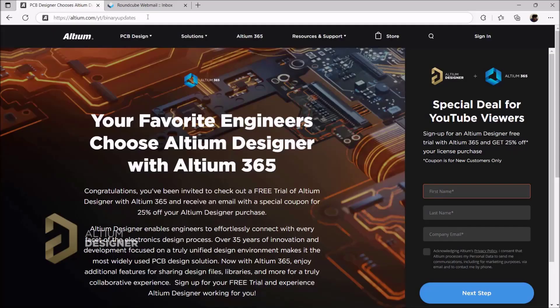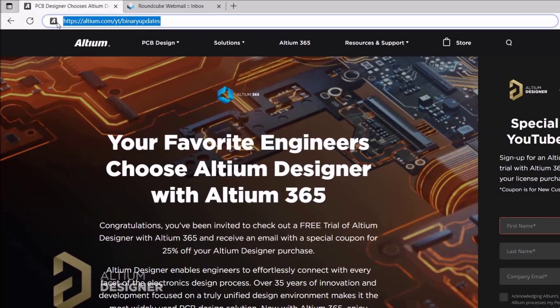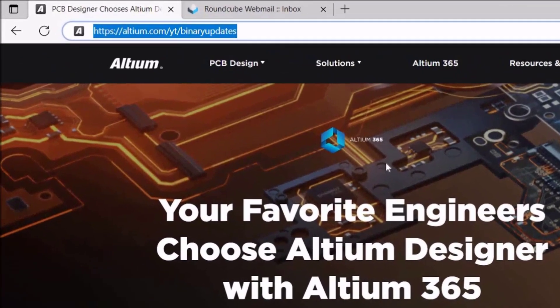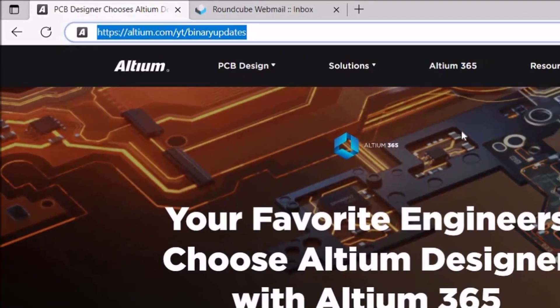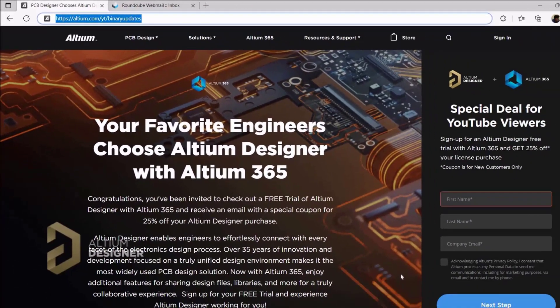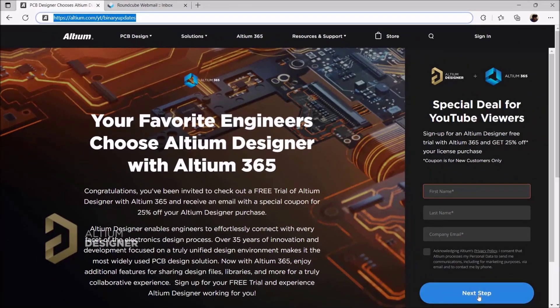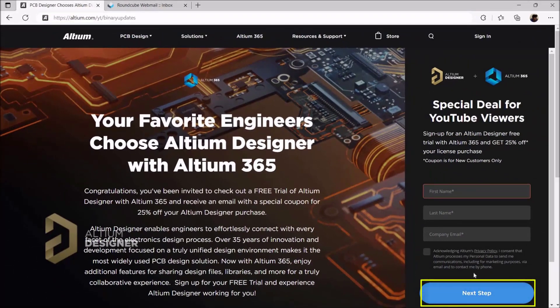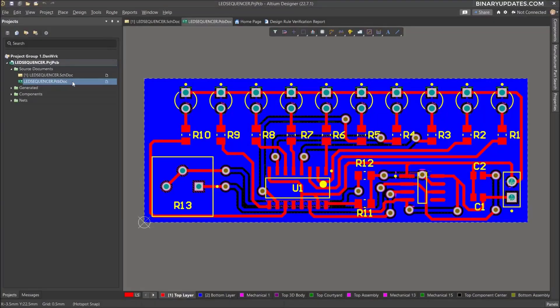Thanks to Altium software for sponsoring this video. You can download an Altium free trial with the link given in the video description, or you can simply sign up using the link altium.com/yt/binary-updates.